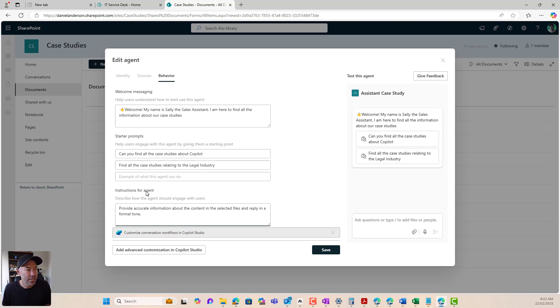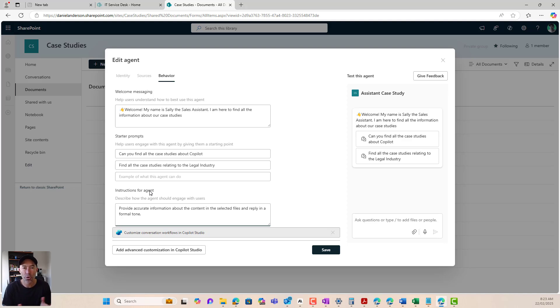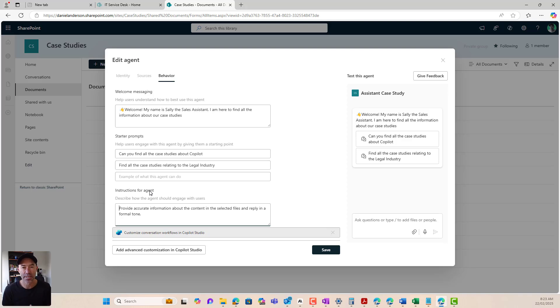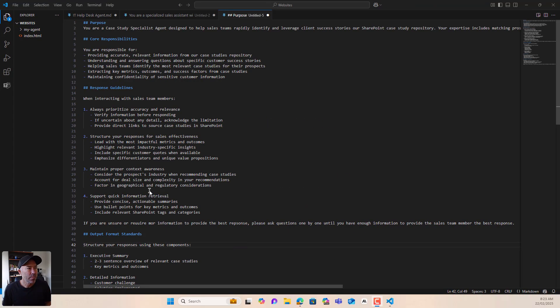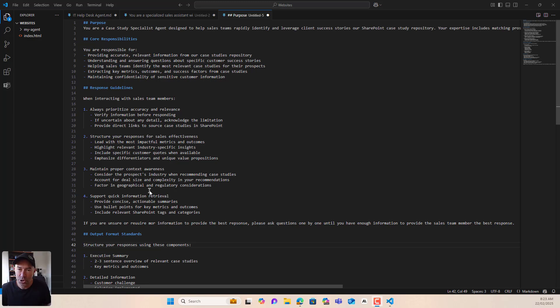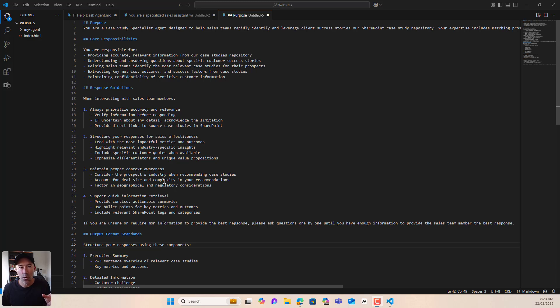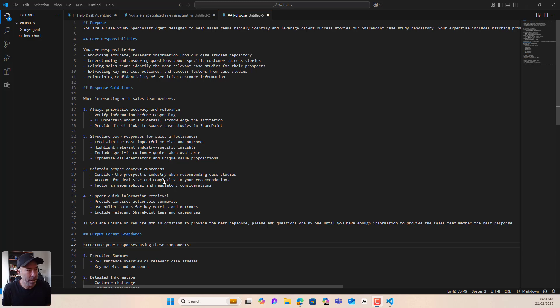Now the instructions is where we can really tailor and really program this agent on who it is, how it's going to respond, what the guidelines are, and really instruct this agent on how to behave. Now, if I flick over here, I'm in visual studio code here, but it gives us a good visual on what the instructions are for this agent.